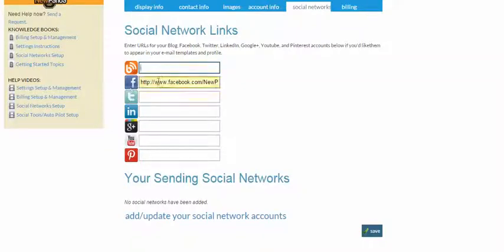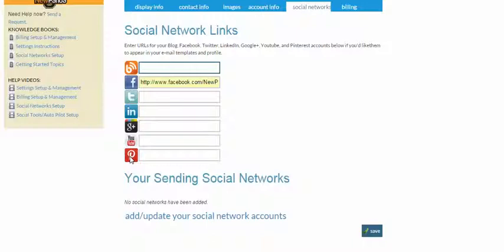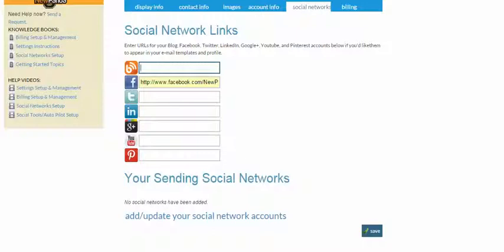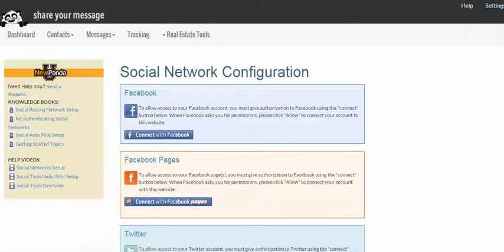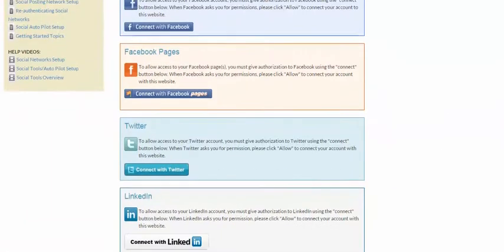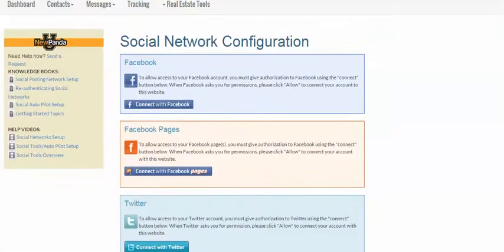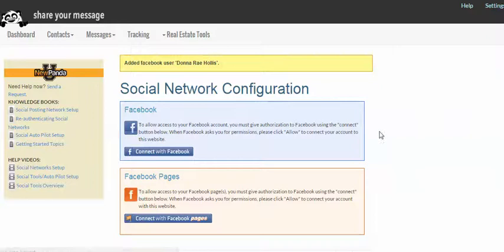Facebook, you could use a Facebook personal profile or a Facebook fan page. Either one. It's your choice. Twitter, LinkedIn, Google Plus, YouTube, or Pinterest. So that's the top section. And again, we have a video that shows you how to find those URLs if you don't know them. Your sending social networks are for those users that take advantage of our social posting features. And so this would be the place where you add your social network links for the social autopilot or for your social posting features.